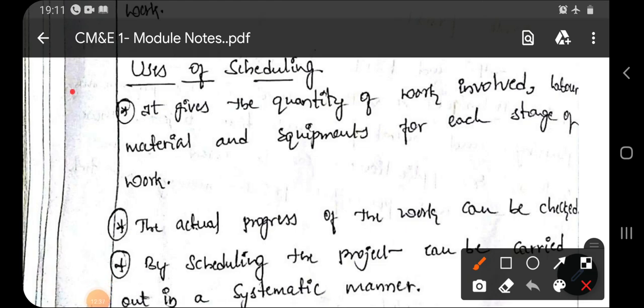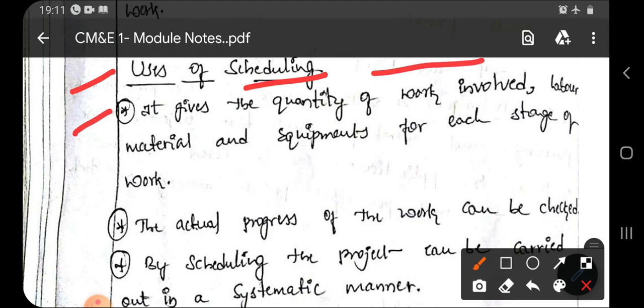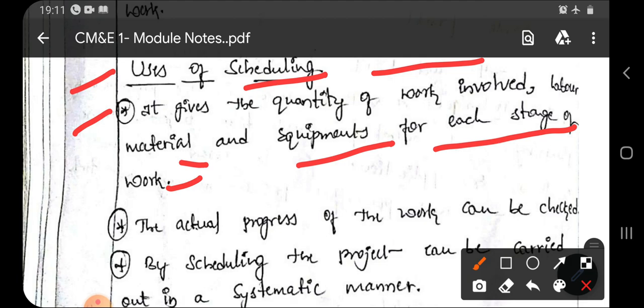Next comes the uses of scheduling — the advantages you can get if you schedule your project. The first advantage is that it gives the quantity of work involved — labor, material, and equipment — for each stage of work. Proper scheduling gives the quantity of work involved, and based on that quantity, you can calculate the time required for completion of each activity, which leads to computation of the entire project duration.